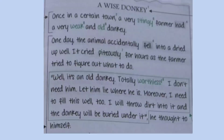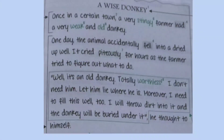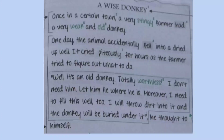Using these tips and tricks, let's make one more story so you can get an idea of how to narrate a story in a very interesting way. Once in a certain town, a very stingy farmer had a very weak and old donkey. Here you can see that we have set the time and the atmosphere of the story. One day, the animal accidentally fell into a dried-up well. It cried pitilessly for hours as the farmer tried to figure out what to do.